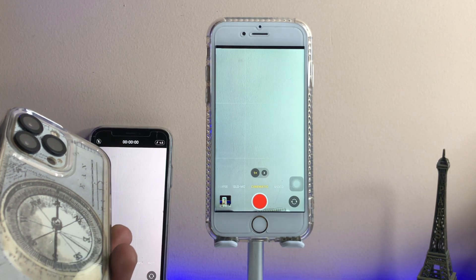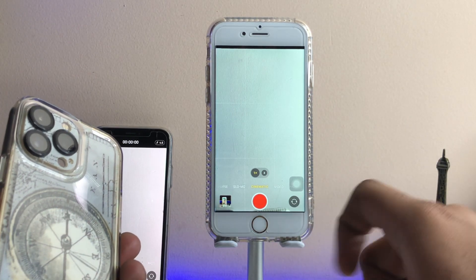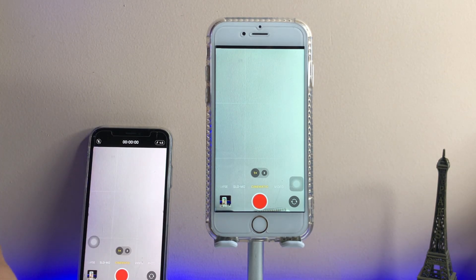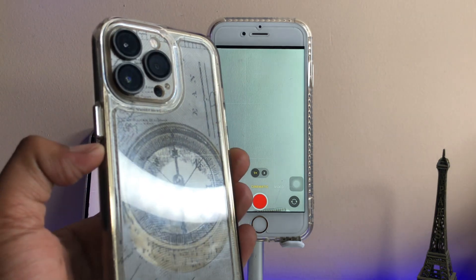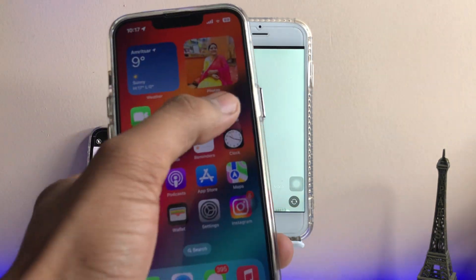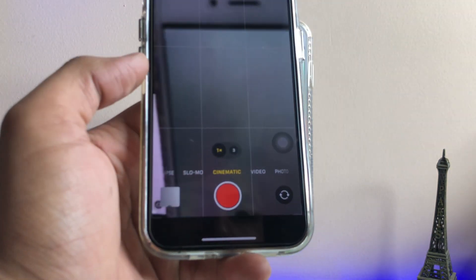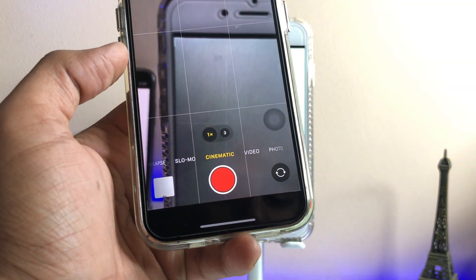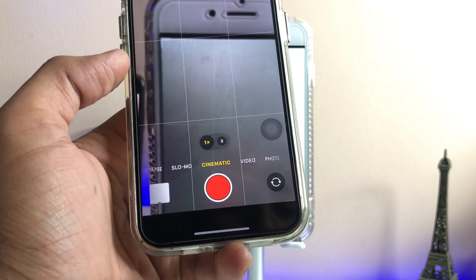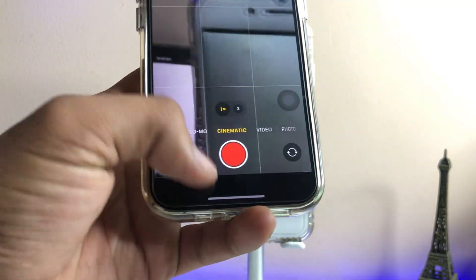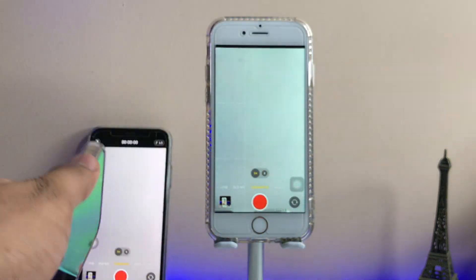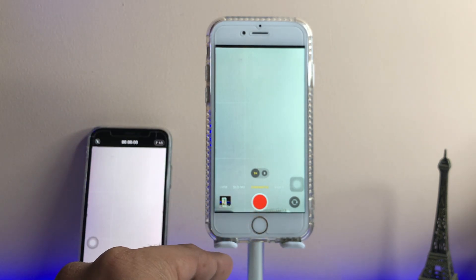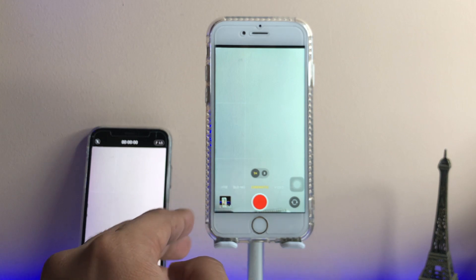Hi guys, welcome back to my channel. In this video I'm going to show you how we can get cinematic video mode in any iPhone which is not supported. As you can see, this is my iPhone 13 Pro. In the iPhone 13 and 14 series we got cinematic video mode in the iPhone camera, which lets you shoot a bokeh effect video. But for devices which are not supported, how can we get that blurred background in the video?